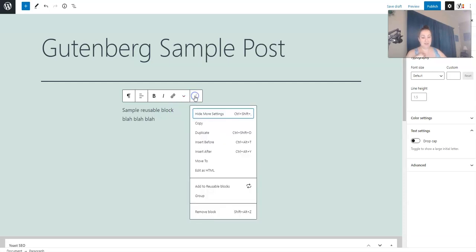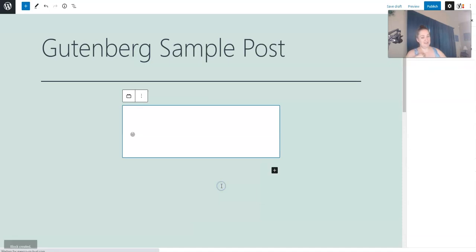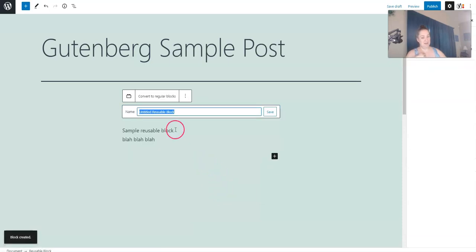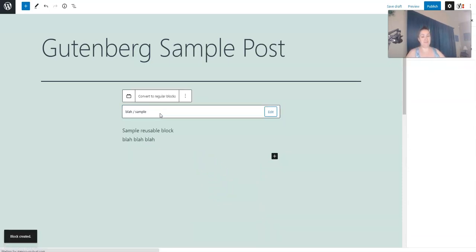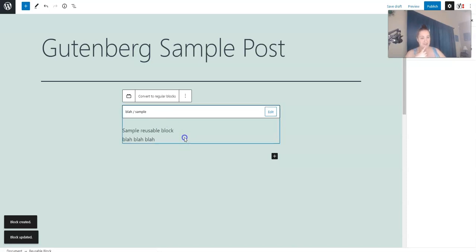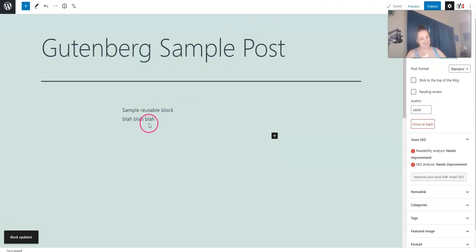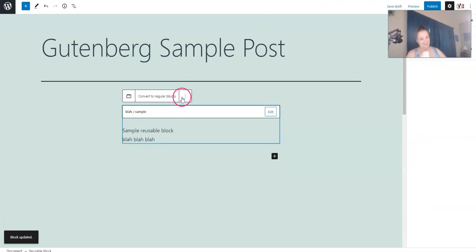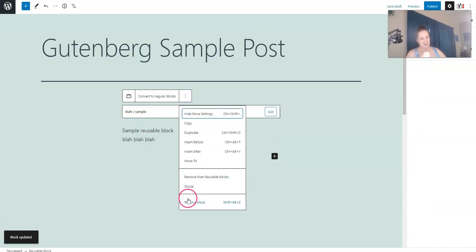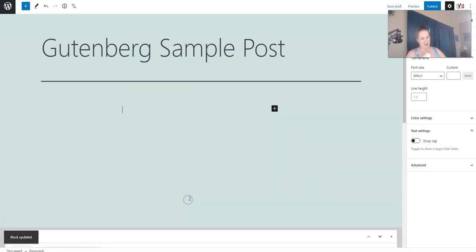And then we're going to do the three dots. And it's going to say add to reusable blocks. You can title it. So blah sample. And then if I wanted to add this to another post, I could do that easily. We're going to go ahead and remove that block.